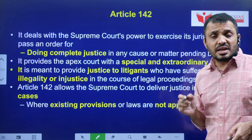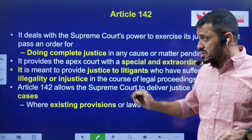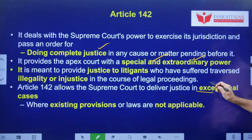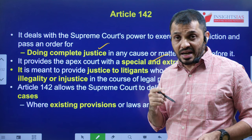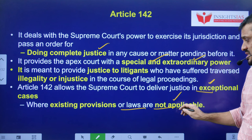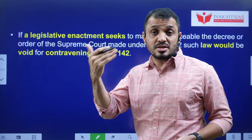Article 142 is invoked by the Supreme Court especially when a particular person did not get justice through any legal remedies. In that extraordinary condition, to do complete justice, the Supreme Court uses Article 142. It allows the Supreme Court to deliver justice in exceptional cases. Importantly, any existing provisions or laws which violate Article 142 will be rendered invalid — meaning Article 142 as judicial precedent takes supremacy over laws made by the legislature.